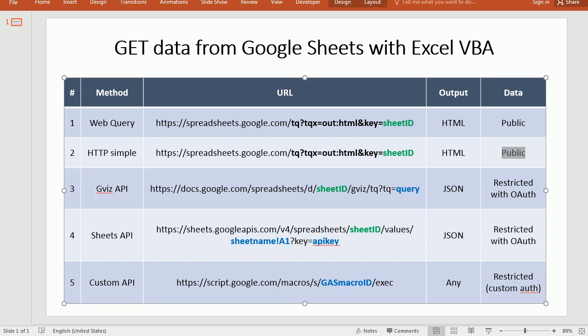So I'm back here in this table. The third method is using the Google Visualization API. And again we're going to send a HTTP request to that API. And that's done in the same way.